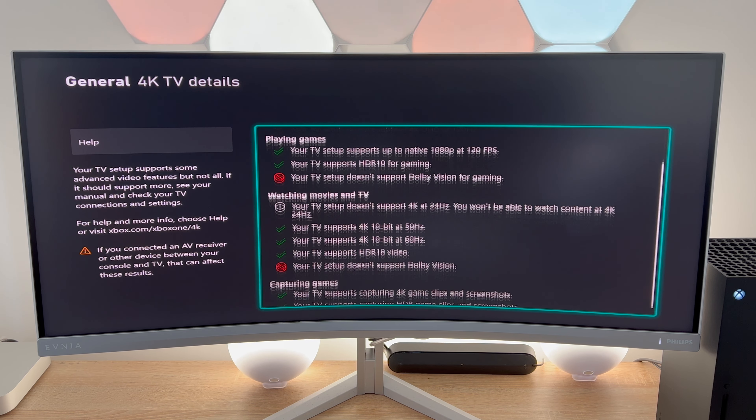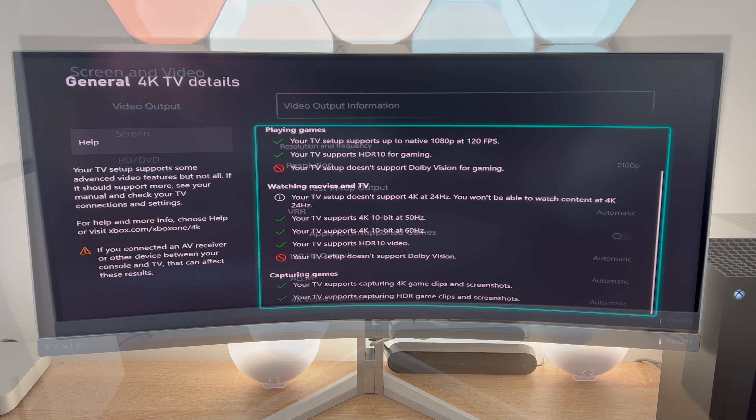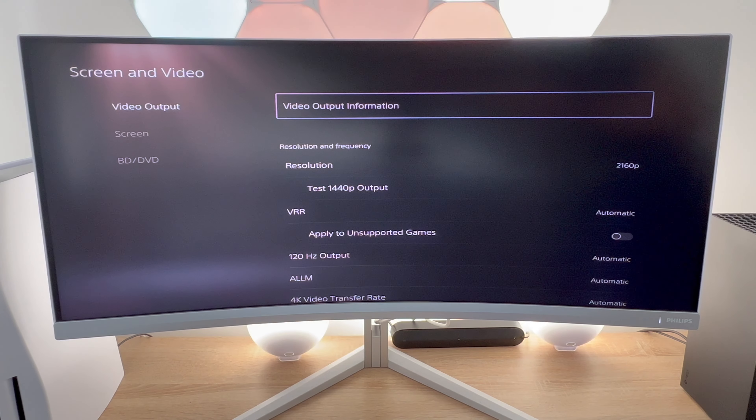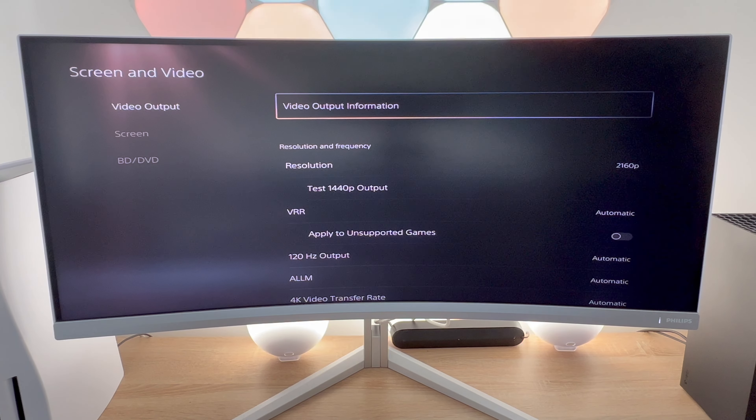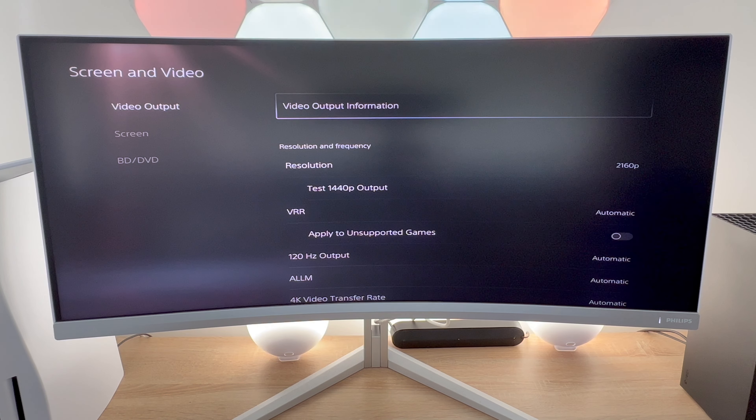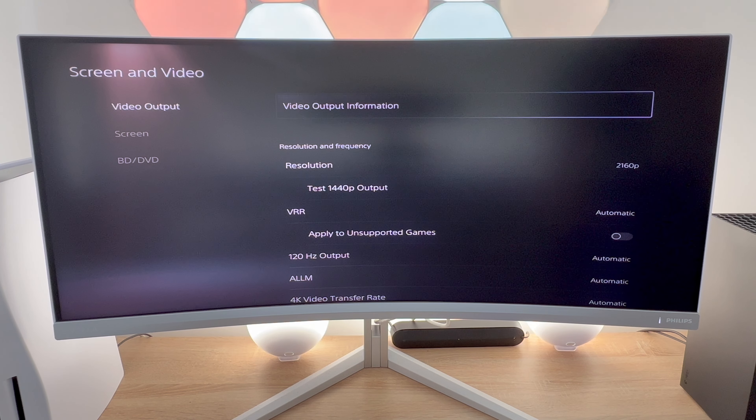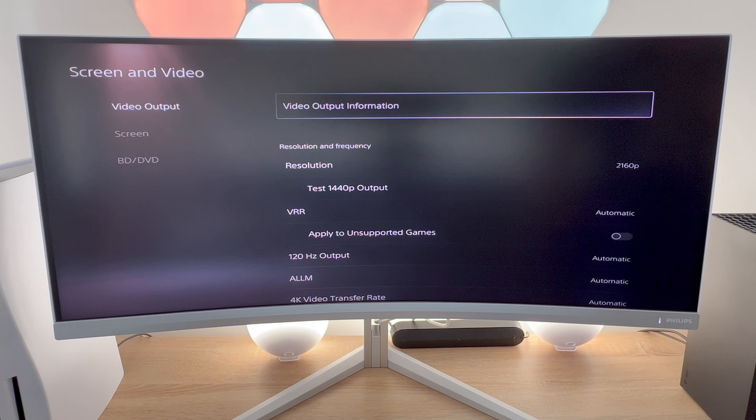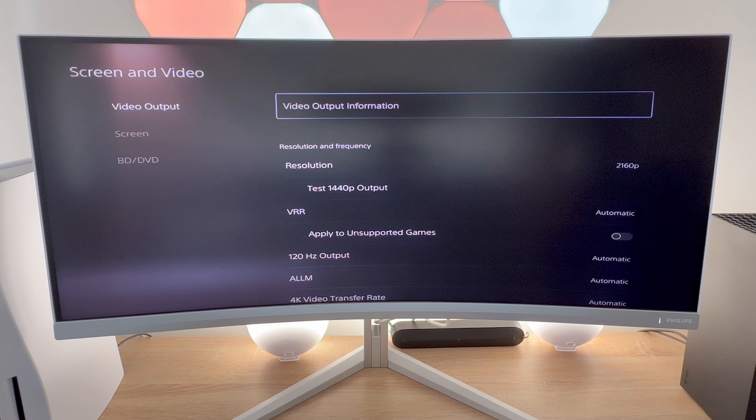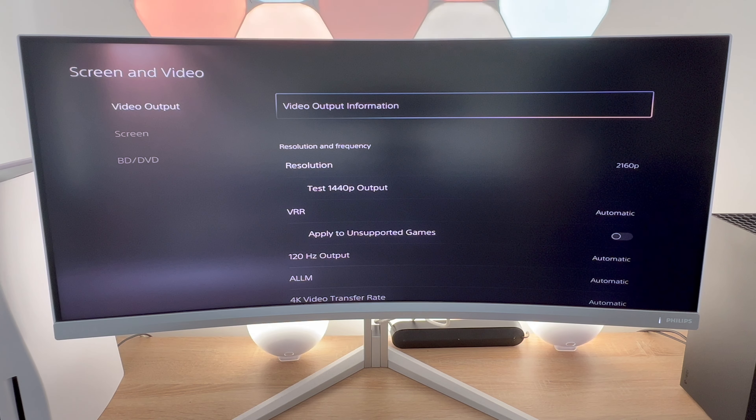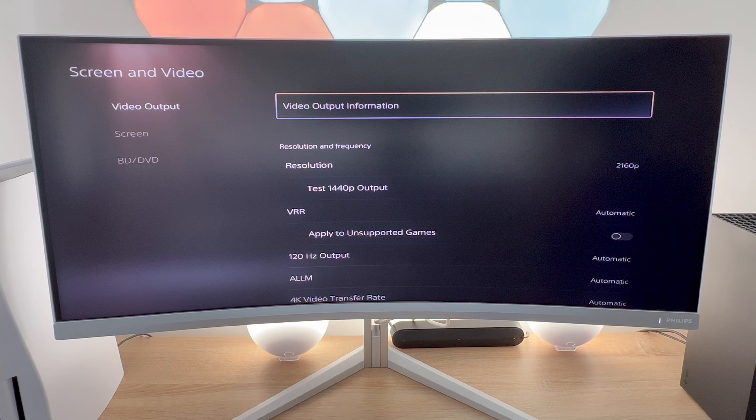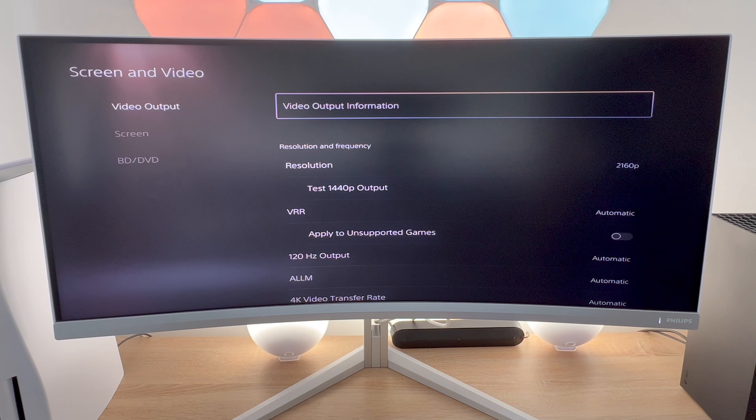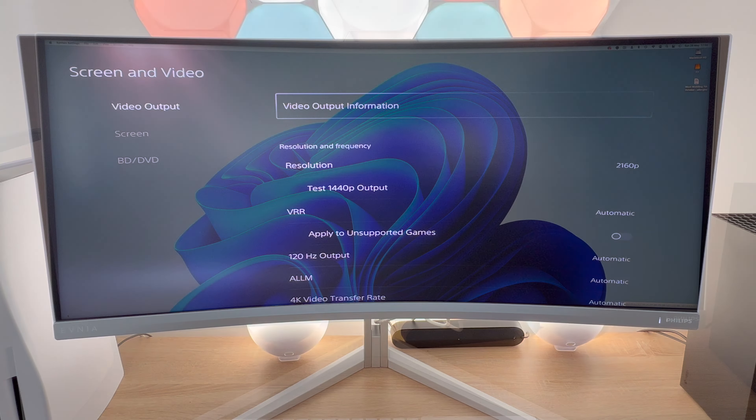So as you notice this is a curved display and it has a 1500R curvature and I prefer a curved display so it pulls me into my content and it's really enjoyable. The curved screen provides a pleasant yet suitable immersive effect which focus you on the center of your content that you want to view.